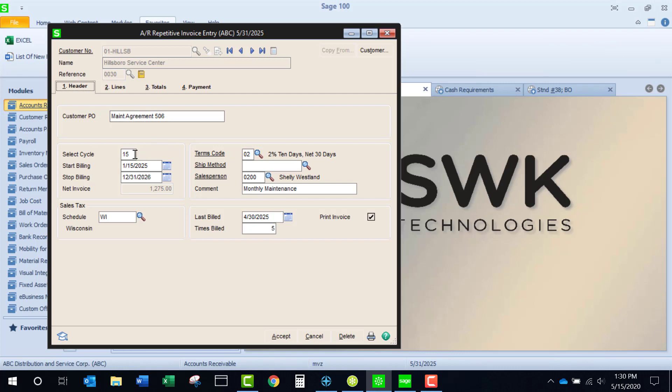Another user choice here is the select cycle. I like to use this cycle to indicate the date of the month that I am going to produce these invoices. It's handy if you are going to have things generated throughout the month.